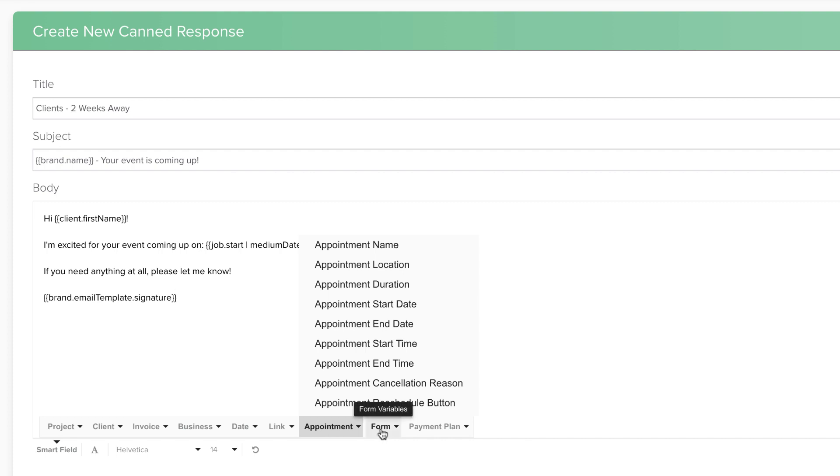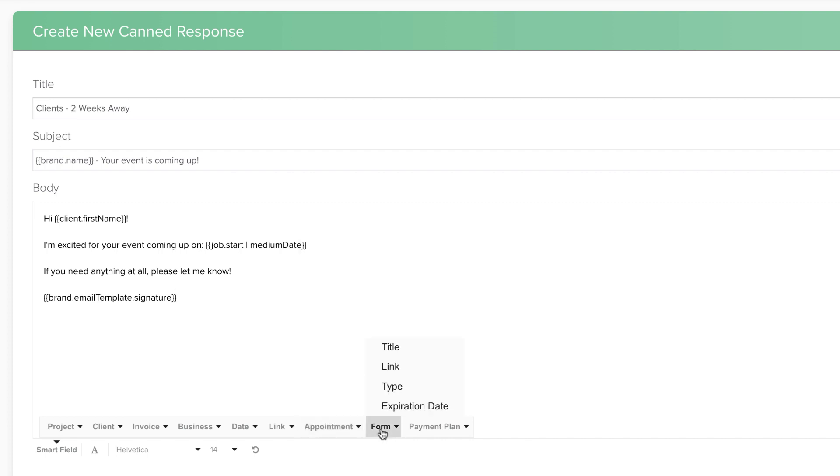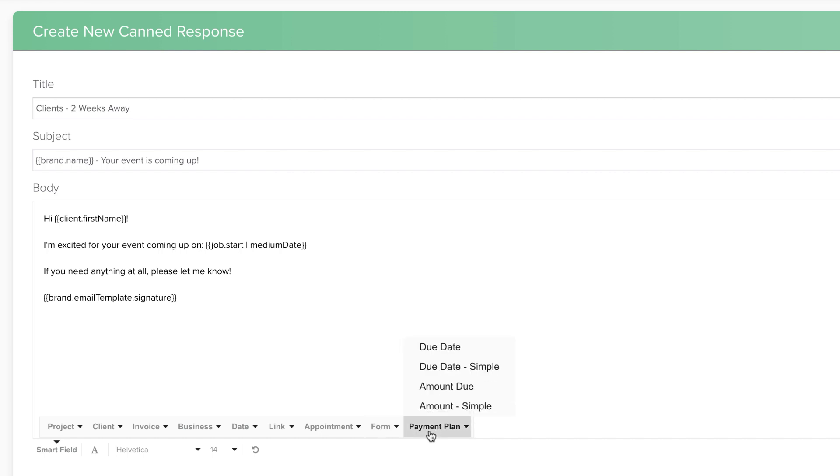Form Smart Fields display information about the particular form you are sending, such as the form's title or form type. And Payment Plan Smart Fields pull information from the Payment Plan that is being used on the invoice. We will also cover these in more detail in a later unit as well.